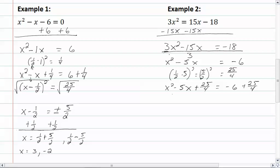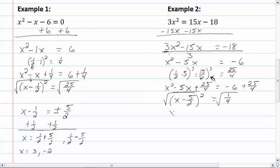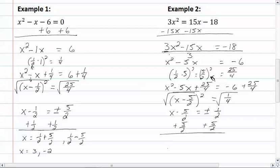Writing this as a perfect square, we have x minus five-halves, quantity squared. Remember this comes from this right here. Equal to negative six plus twenty-five-fourths, which gives us one-fourth. Take the square root of both sides, so now we have x minus five-halves equal to plus or minus one-half. Add five-halves to both sides and we get x equal to five-halves plus one-half and five-halves minus one-half.